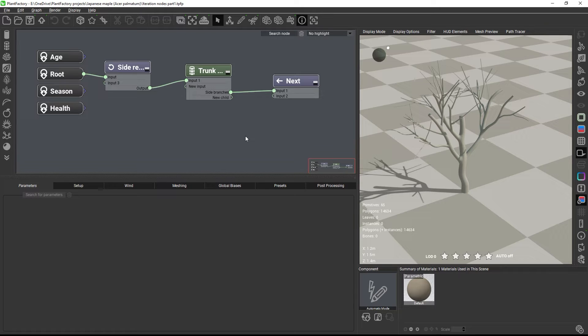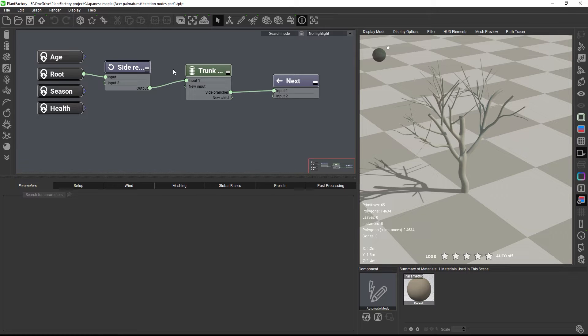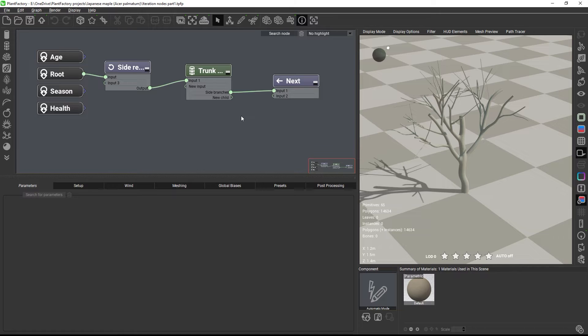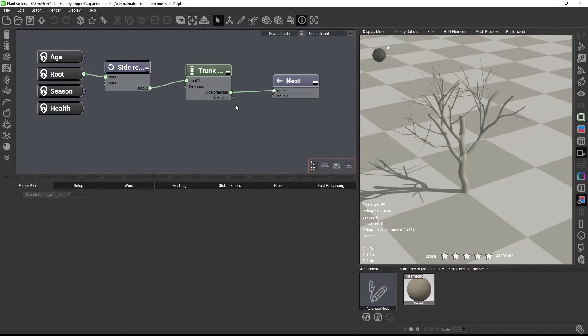Now, we could have created the twigs as another iteration loop with the existing segment node, but this would have been more complicated to achieve, because the twigs will grow with different growth rules than the branches. So it's easier to use a separate node here.